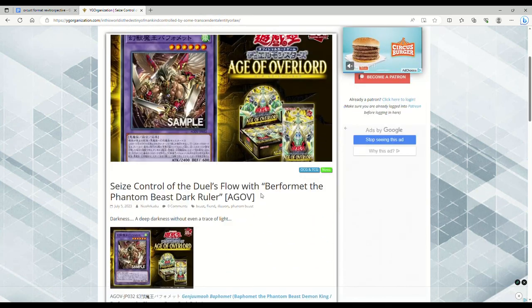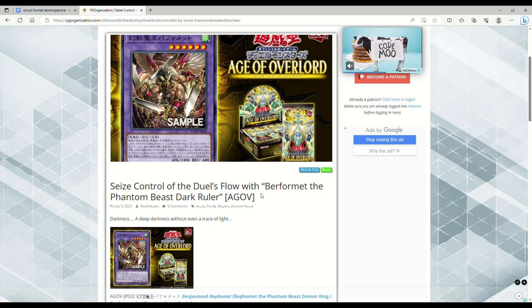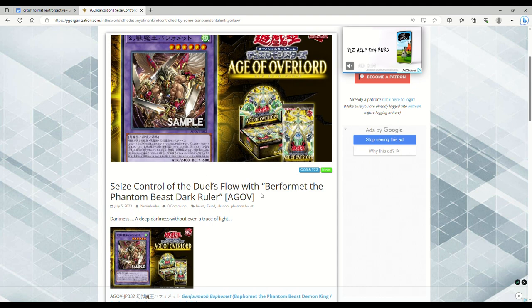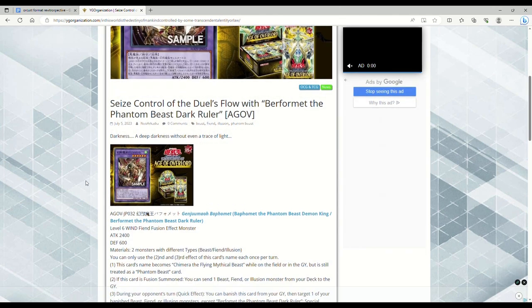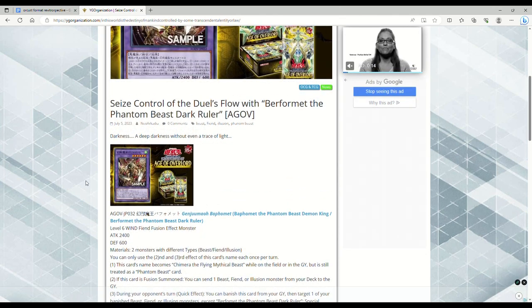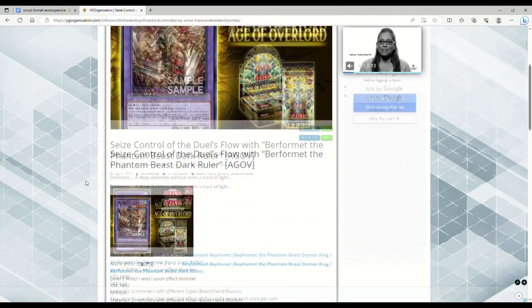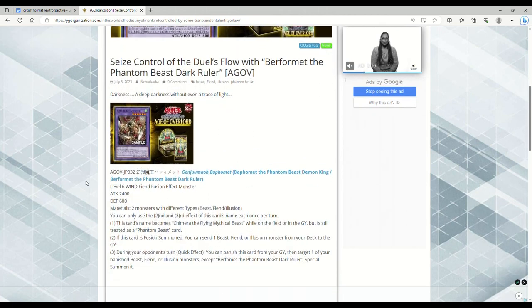What I wanted to talk about in general was just like, how competitively viable is this stuff going to be? I mean, obviously we only have this one fusion out of Age of Overlord, and then plus the initial set of stuff coming out of Duelist Nexus.